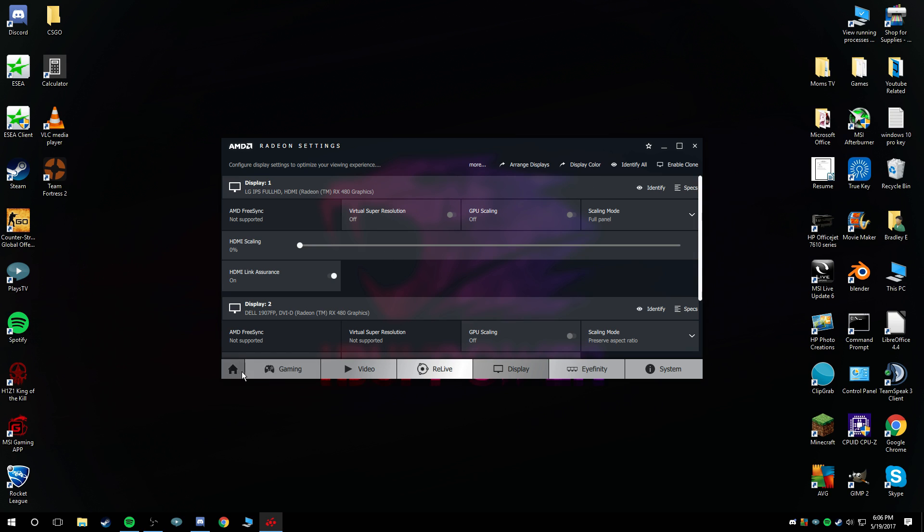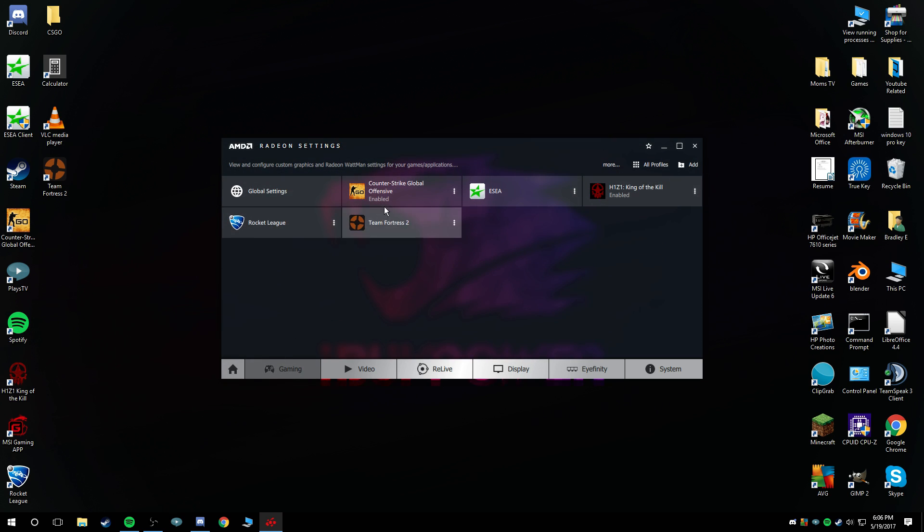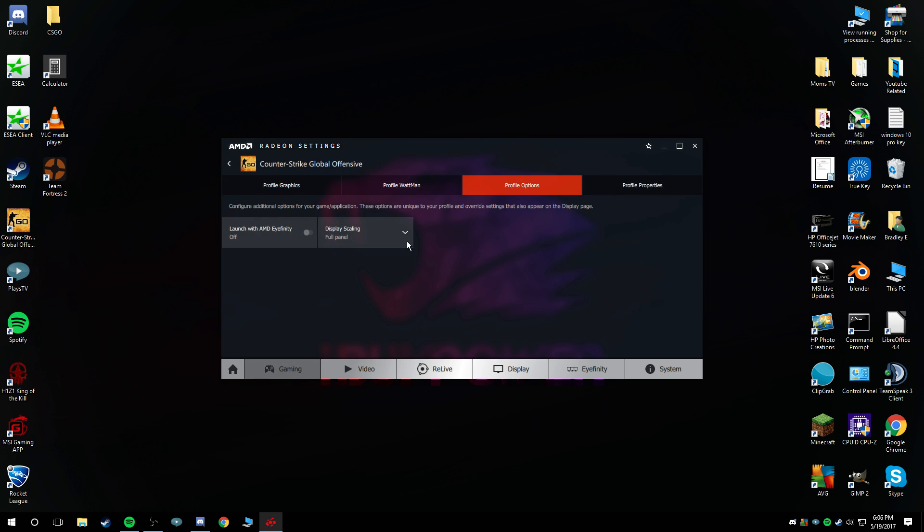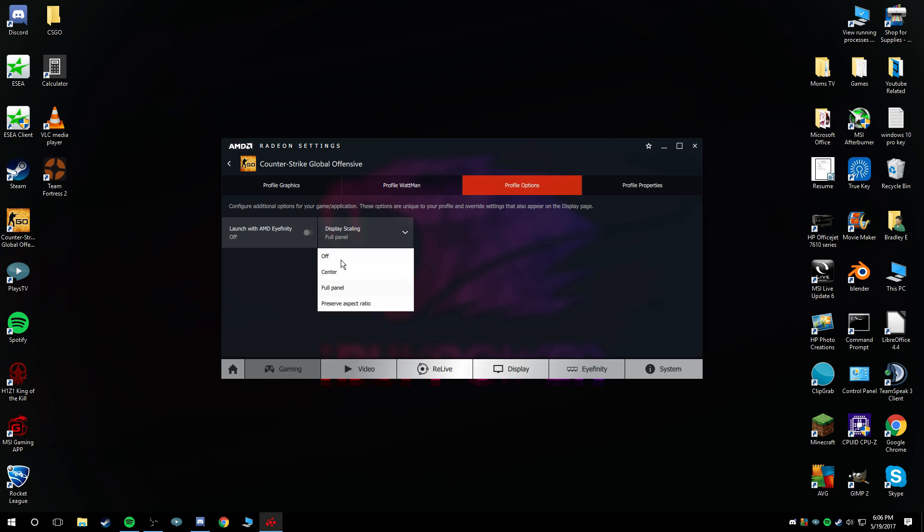As well, one thing. After that, or you can do this first if you want, you can go to your gaming profile options for CS:GO. Have this set to whatever you're using. If you're using black bars, preserve aspect ratio. If you're having stretched, full panel.